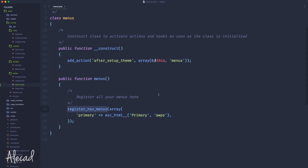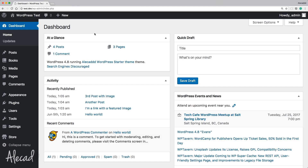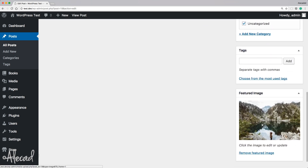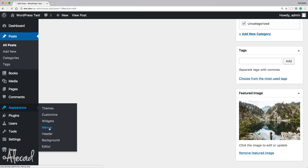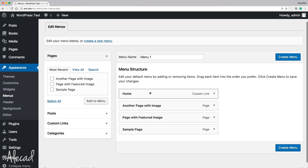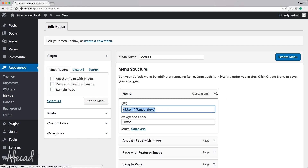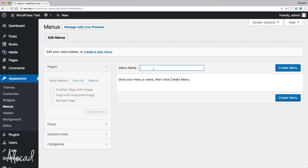First, in your code be sure to have a menu activated — use the register_nav_menus function and hook it to the after_setup_theme action. This way you'll have your menu that you can populate with all the links we need. In our WordPress installation, for the sake of this tutorial I've created a bunch of posts and pages, and most of them have a featured image so I'll be able to call that featured image inside my menu.